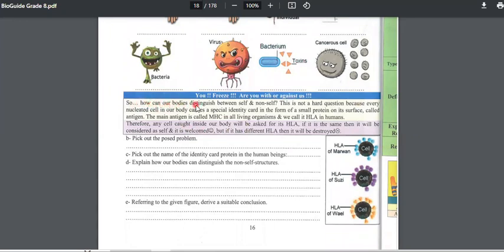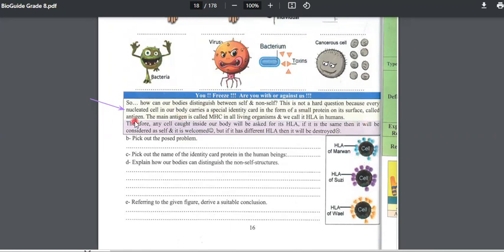How can our bodies distinguish between self and non-self? Every nucleated cell — all cells in the body have a nucleus except for the red blood cells — carries a special identity card in the form of a small protein on the surface. We call them antigen. The main antigen is called MHC in all living organisms, but we call it HLA in humans.